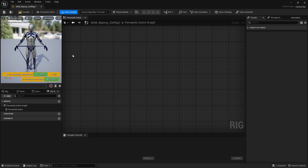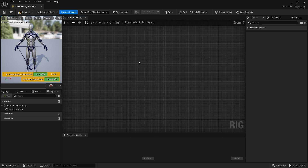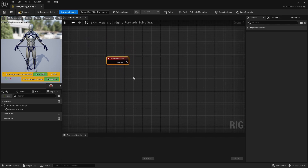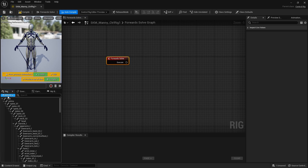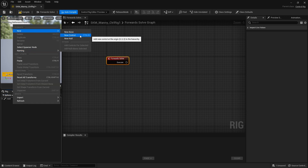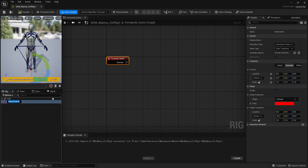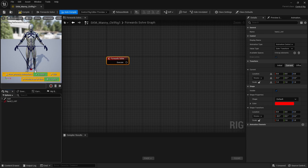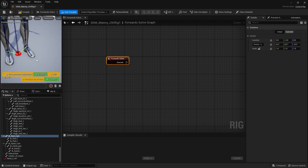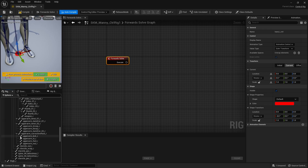If you haven't watched episode 1 yet, go check it out first as we cover some of the core basics. The first thing we want to do is find our forward solve execution here and create a new Control for our hands. Go to the Rig Hierarchy, minimize the rig, create a new Control and rename it 'Hand L Control', and position it at the hand.